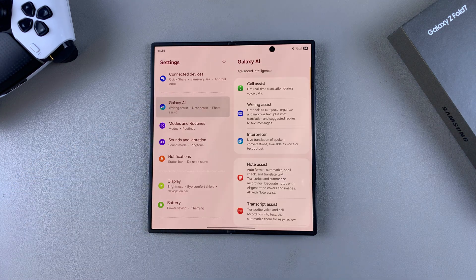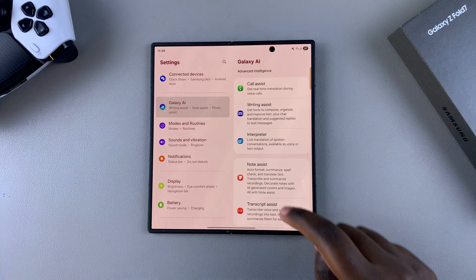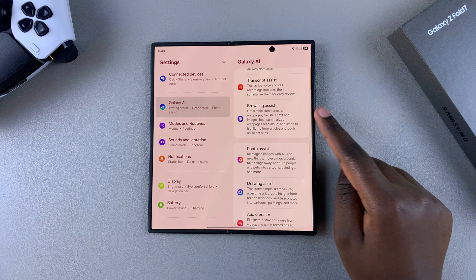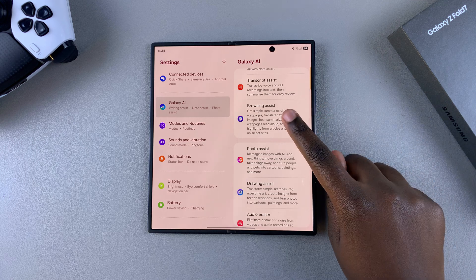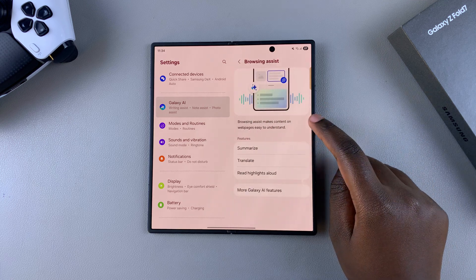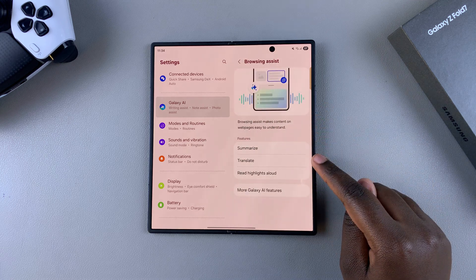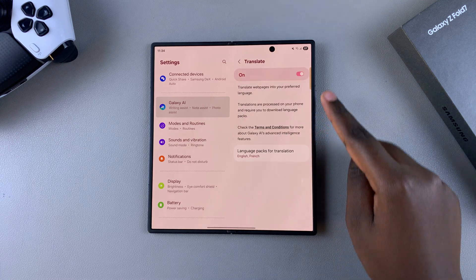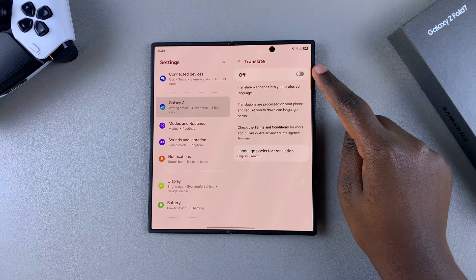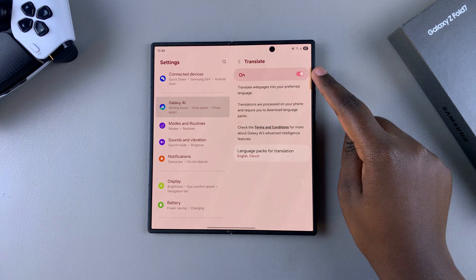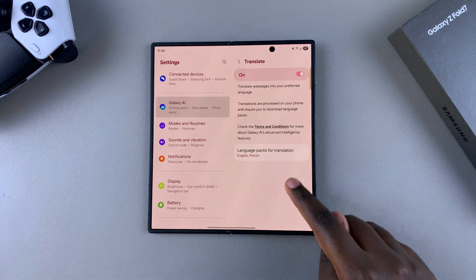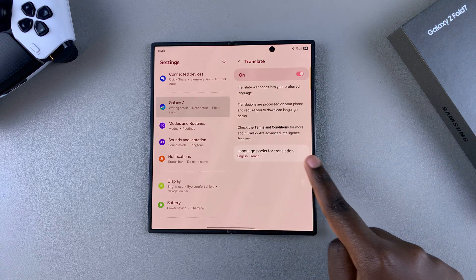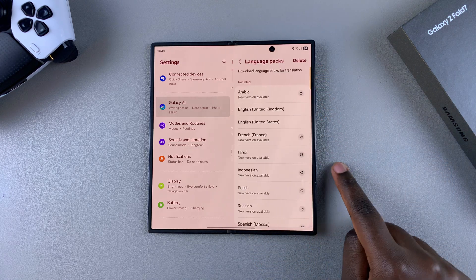From here, once they've loaded, scroll down until you find Browsing Assist, select it, and then tap on Translate. From here ensure that the translation feature is enabled, then go to Language Packs for Translation and select it.